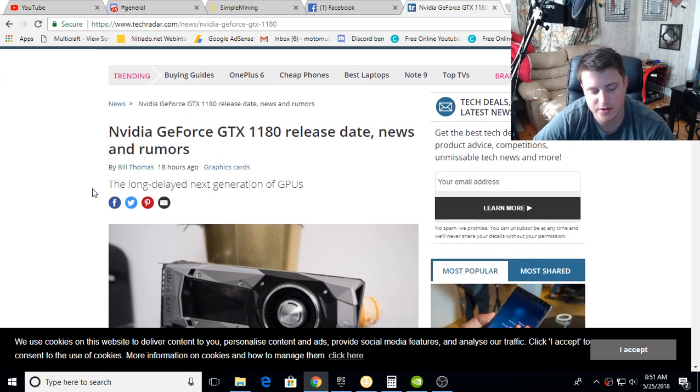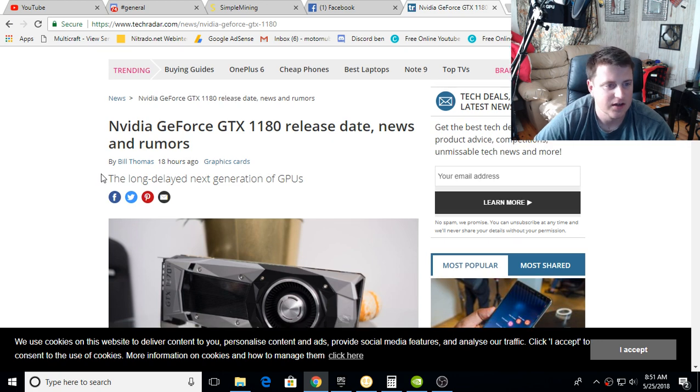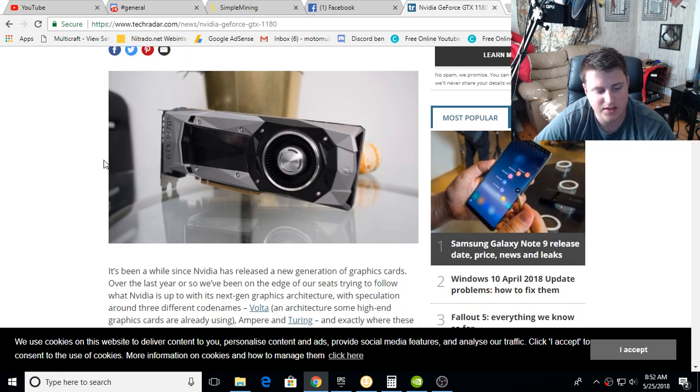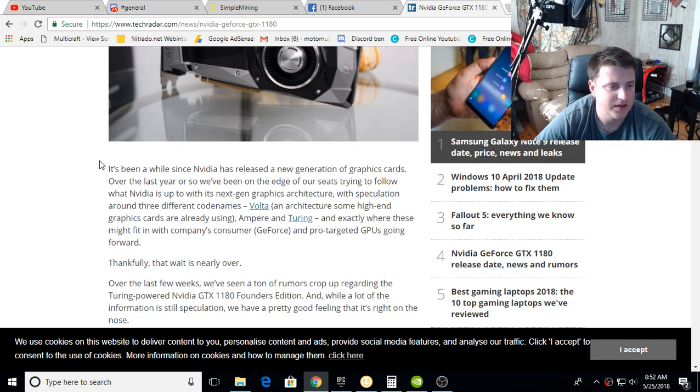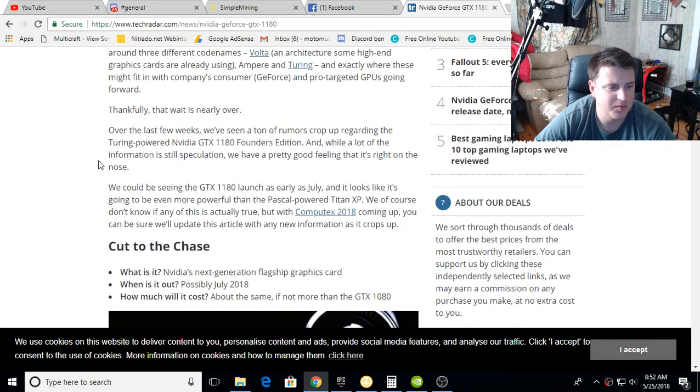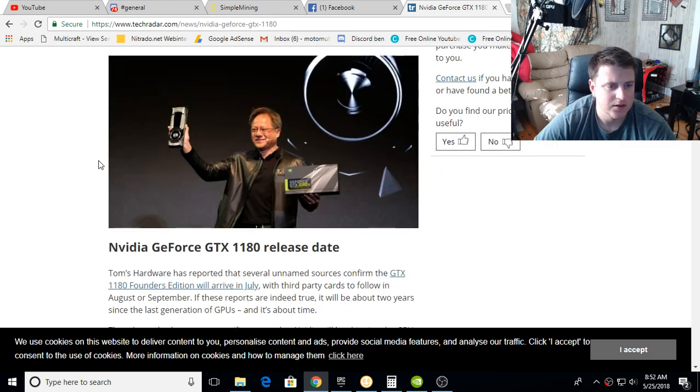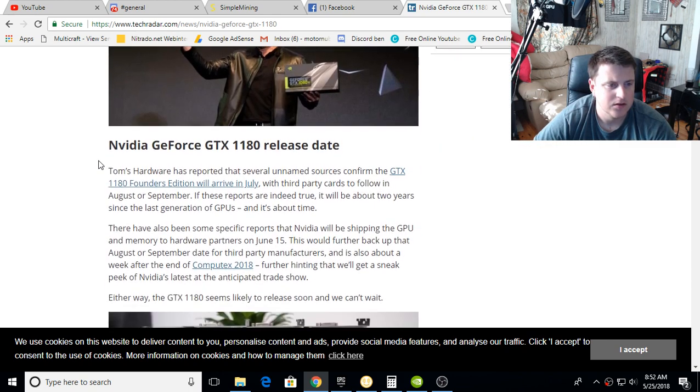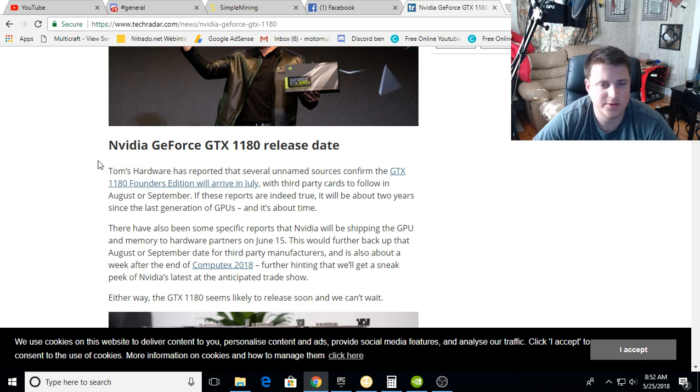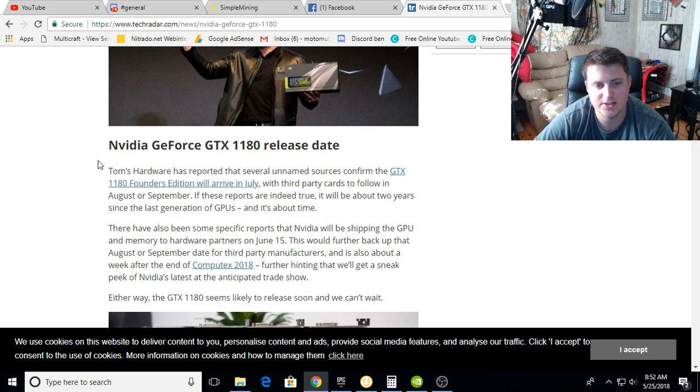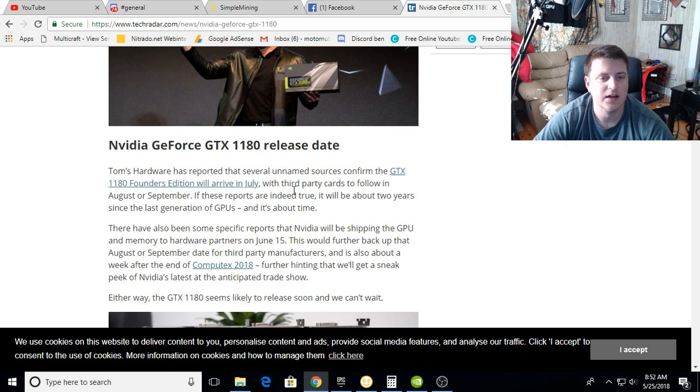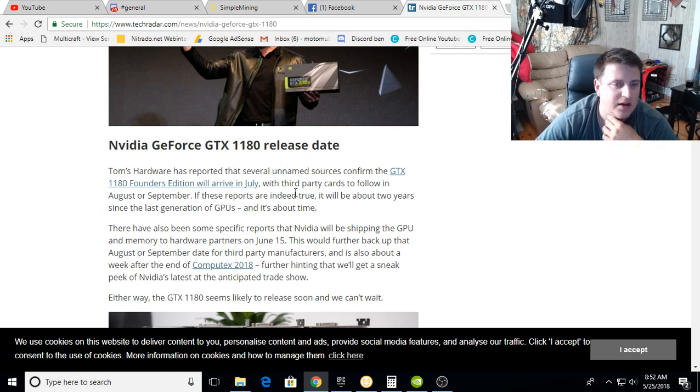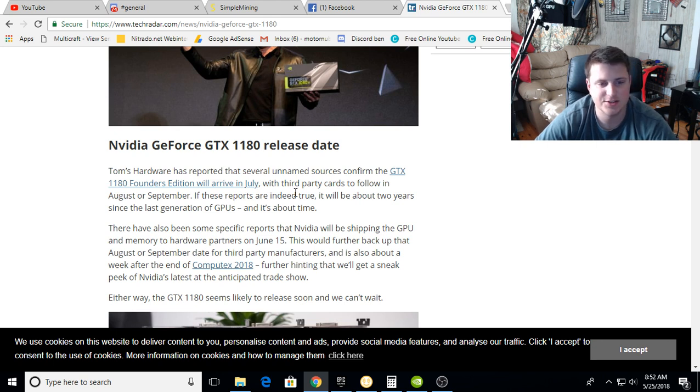So let's go through that right now and take a look at the upcoming or rumored GTX 1180. This article is on TechRadar, I'll post the link for it down below if you want to read it yourself. Let's skip over the background - the release date: Tom's Hardware has reported that several unnamed sources confirm the GTX 1180 Founders Edition will arrive in July with third-party cards to follow in August and September.